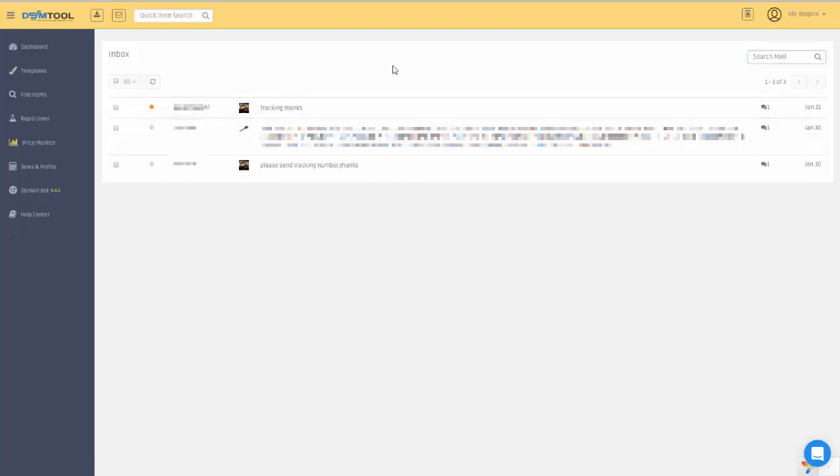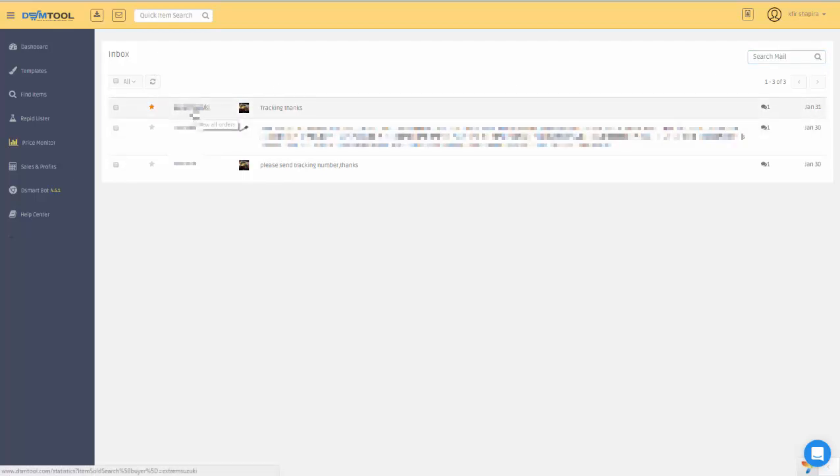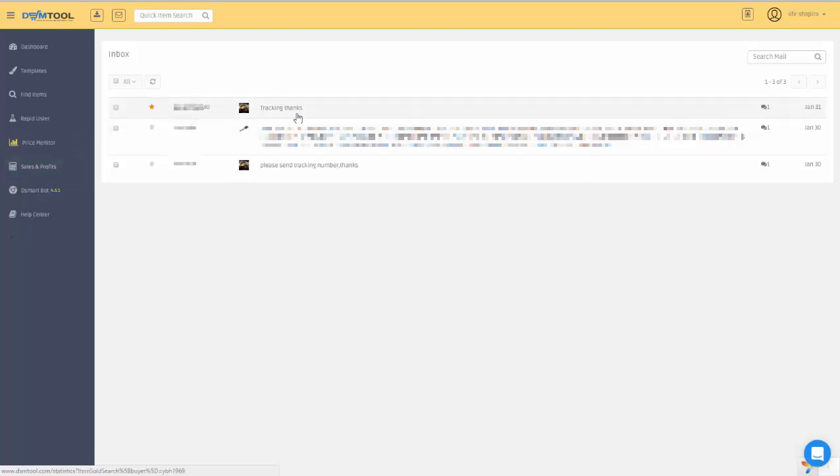If you click on the buyer's name, it will take you to the history of purchases. You can view all the orders made by this customer in the Sales and Profit page.